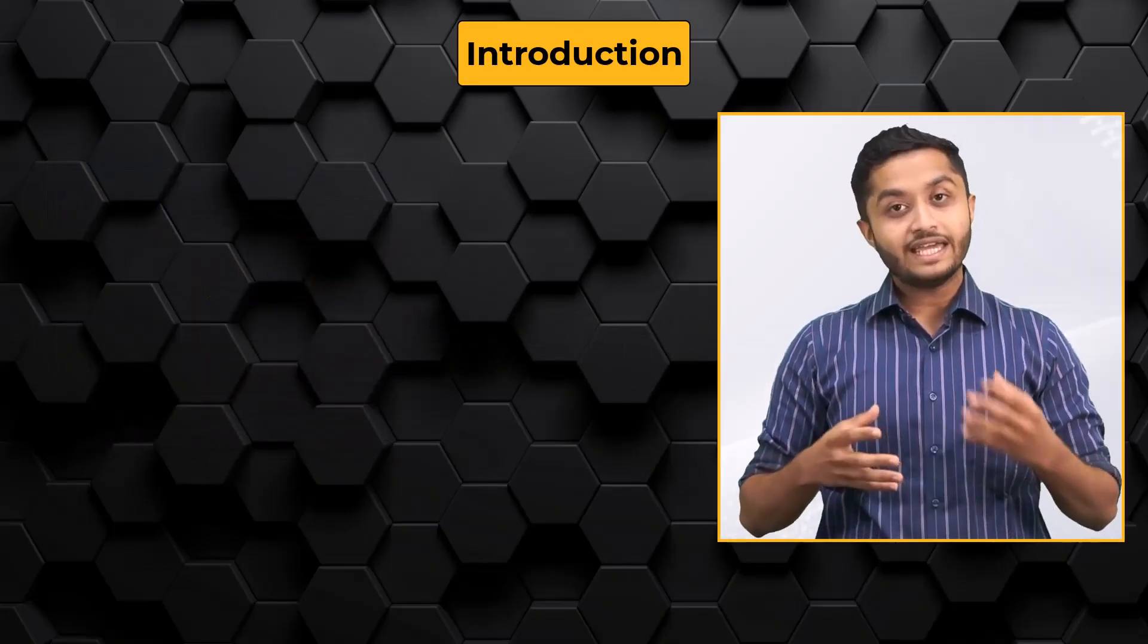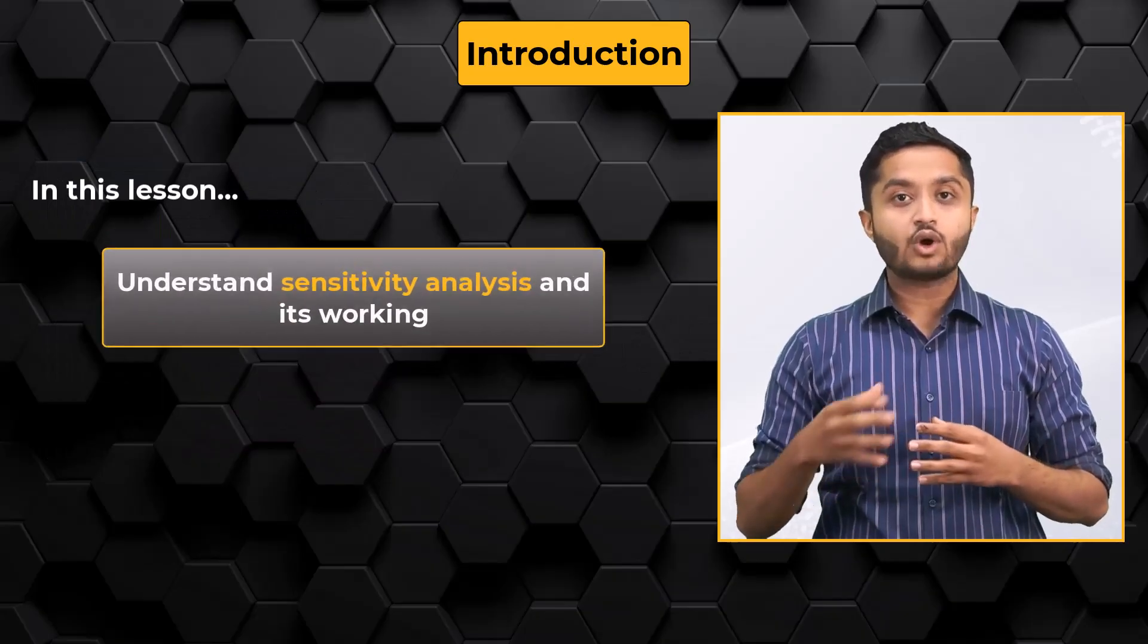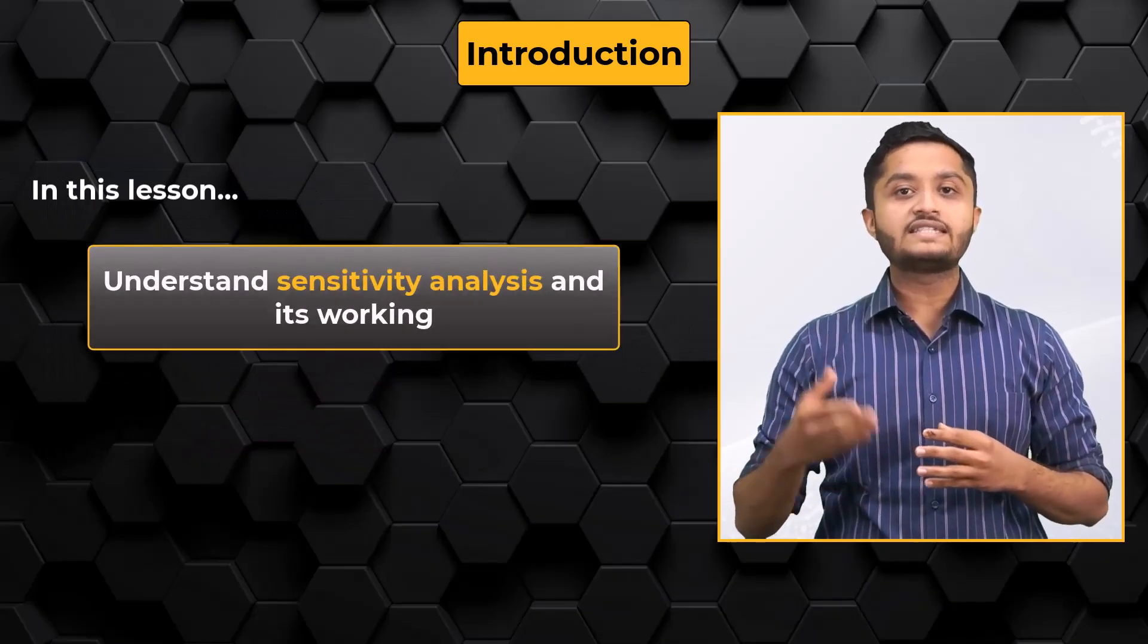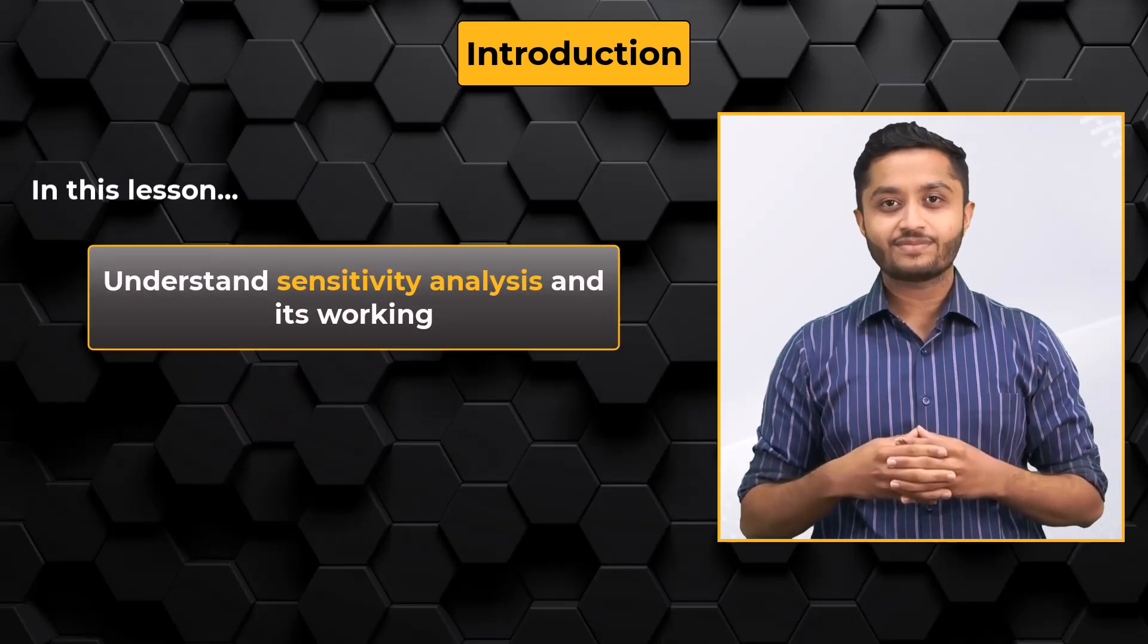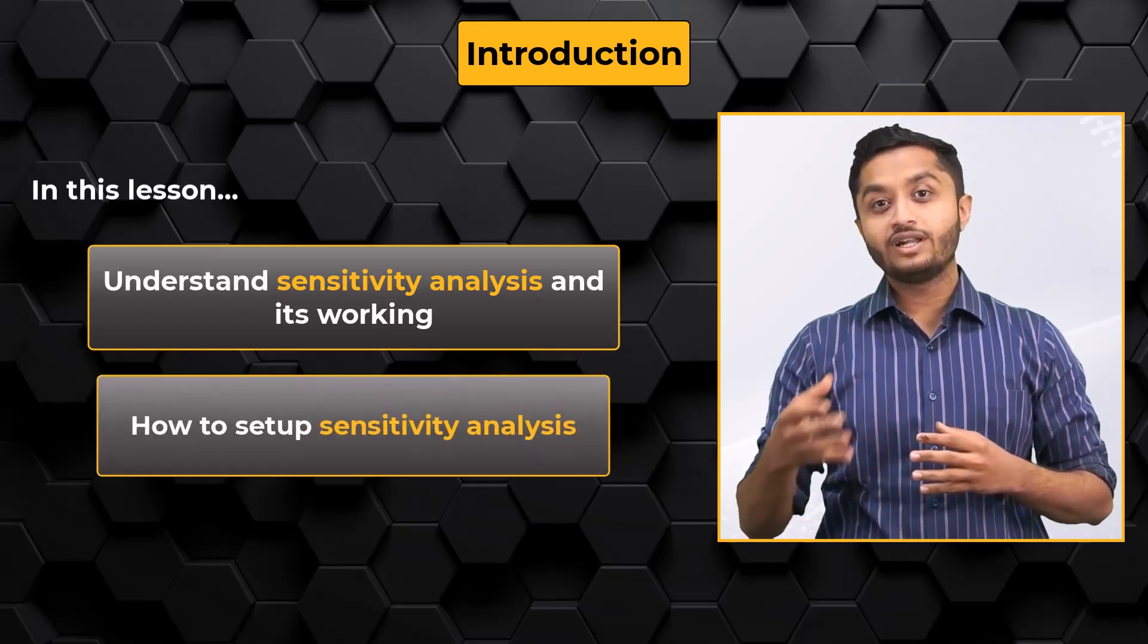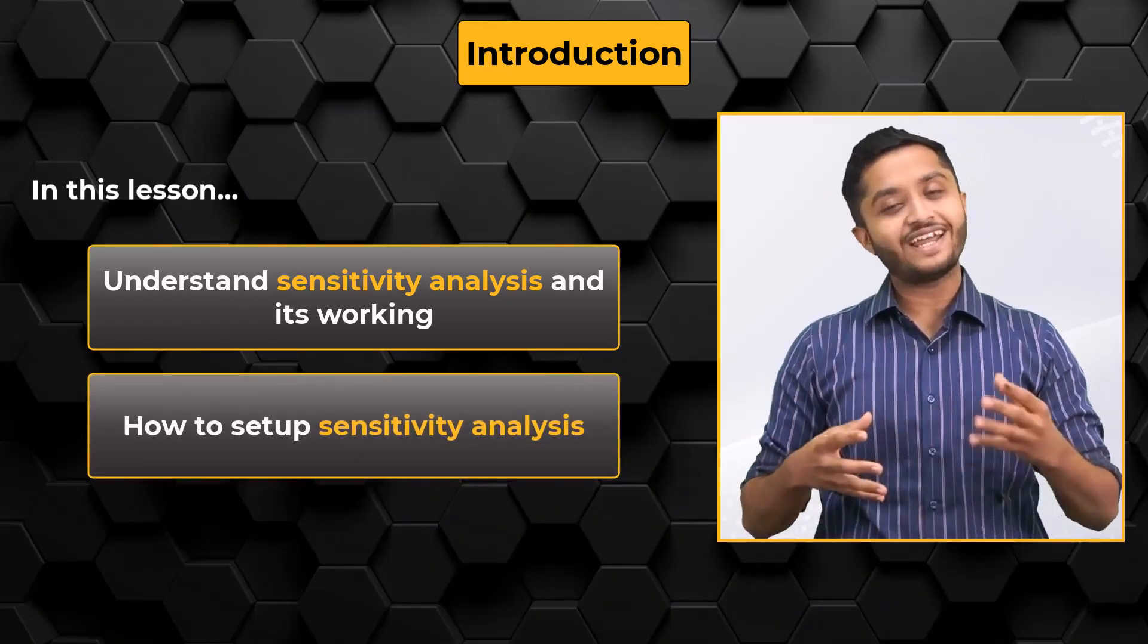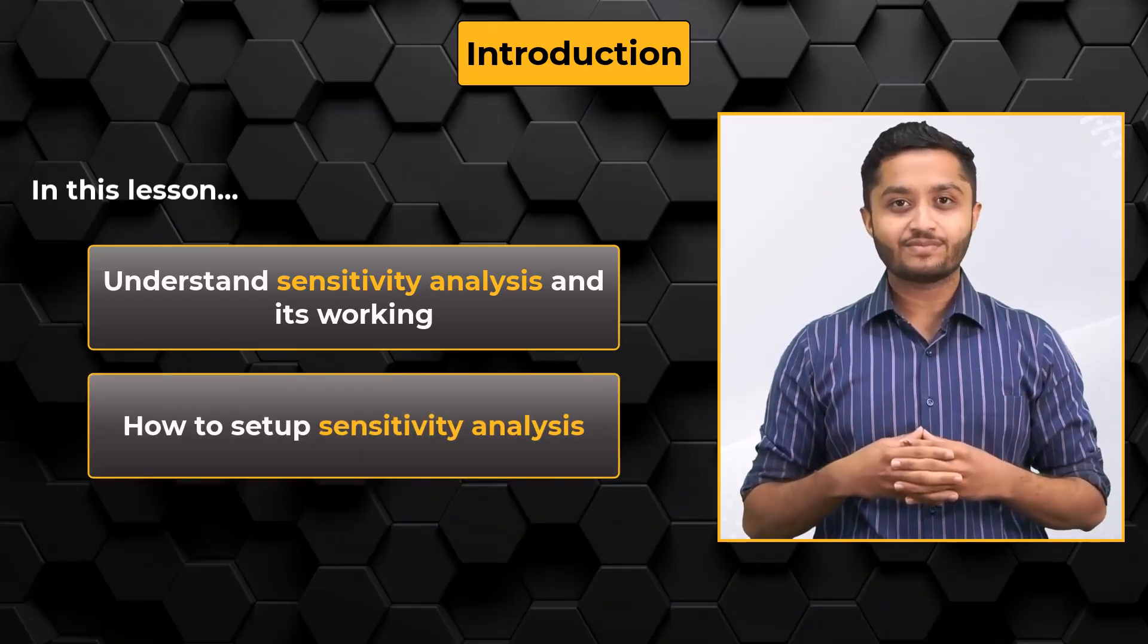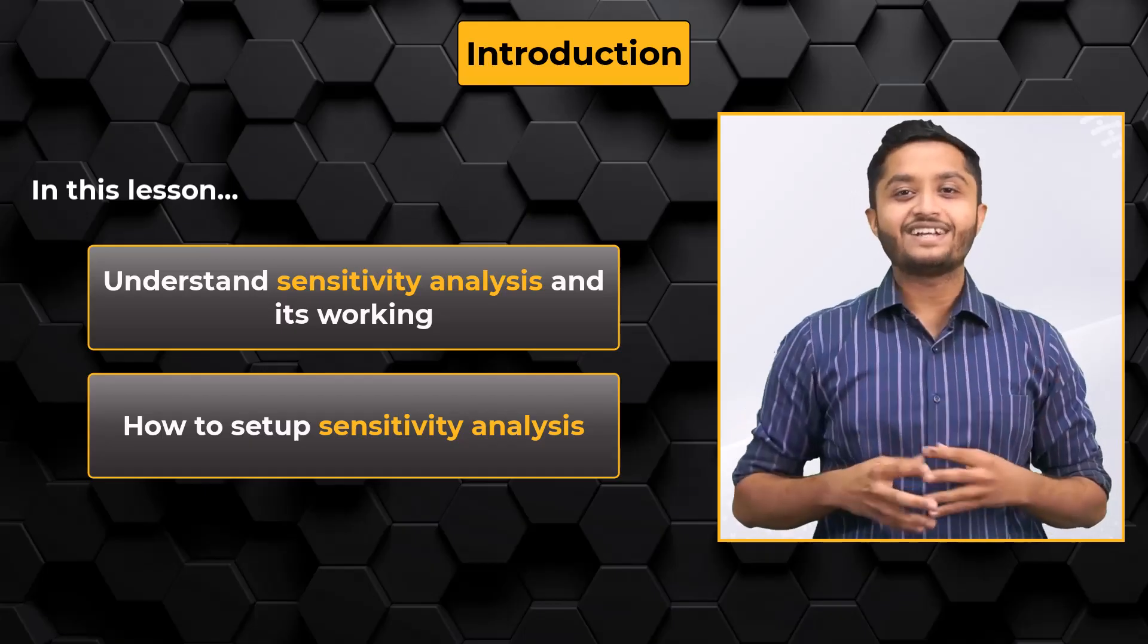In this lesson, we will focus on understanding Sensitivity Analysis and its value, before learning how to set it up for our analysis. Excited? Let's get started.